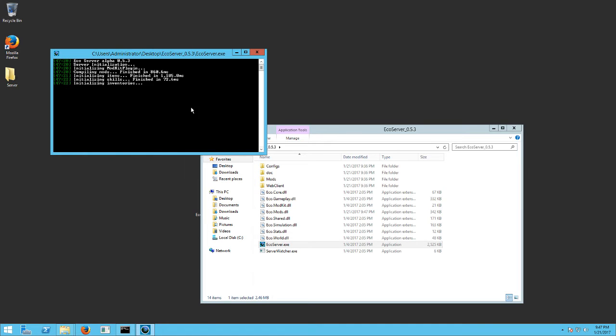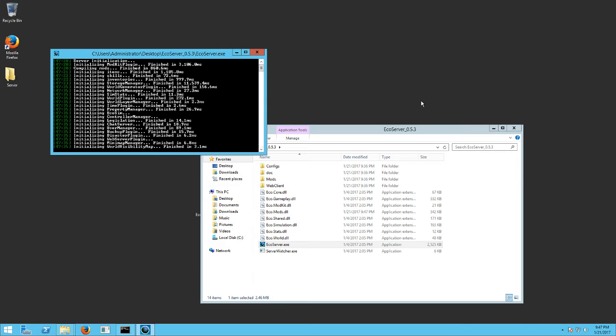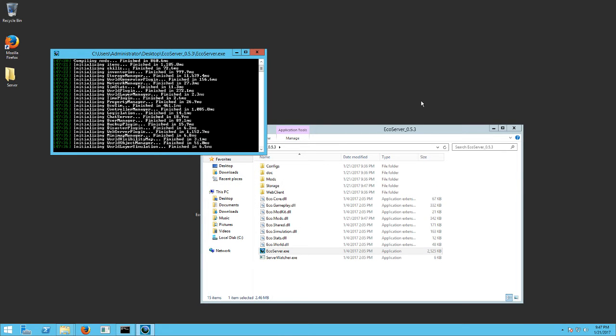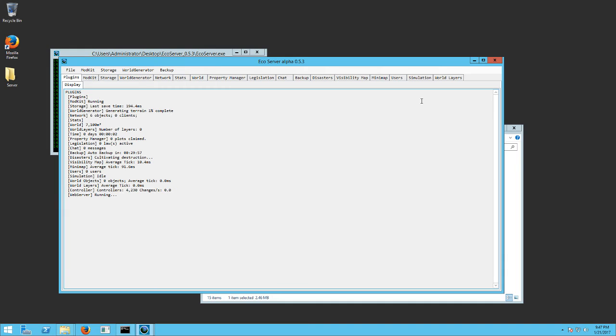The first time you do it, it's going to create the world and everything, so it may take a little bit of time. You do need to open a couple ports on your router. Port 3000 is the server connection you need for people to connect to the server, and 3001 is the web client. That's where you do the votes and get other statistics from. So it's important to have them both open.